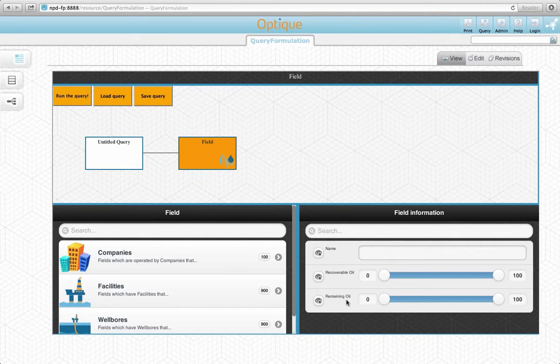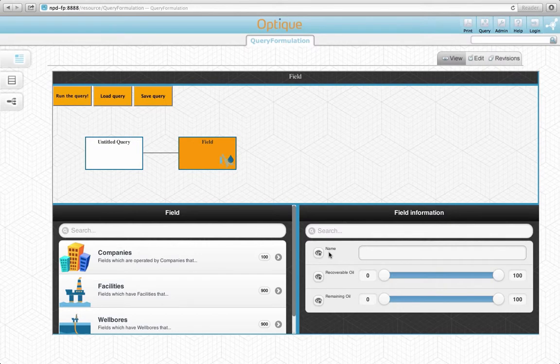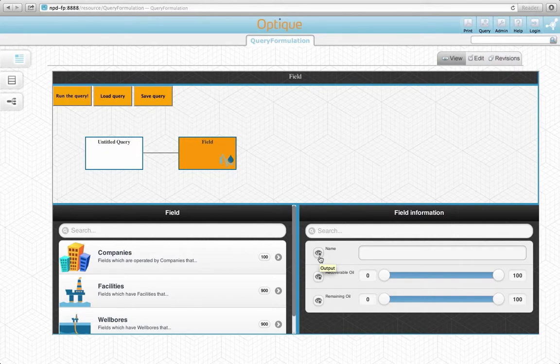Now let's add the name attribute of the field concept to the set of selected output variables. You see that there is an eye icon next to the name attribute, which is deactivated by default. By clicking on this icon, you can add this attribute to the output. Let's click on it.